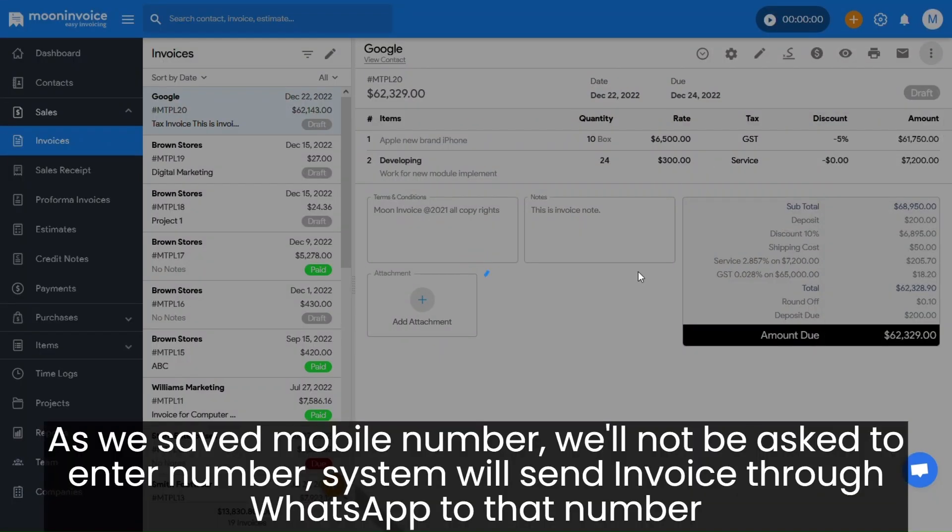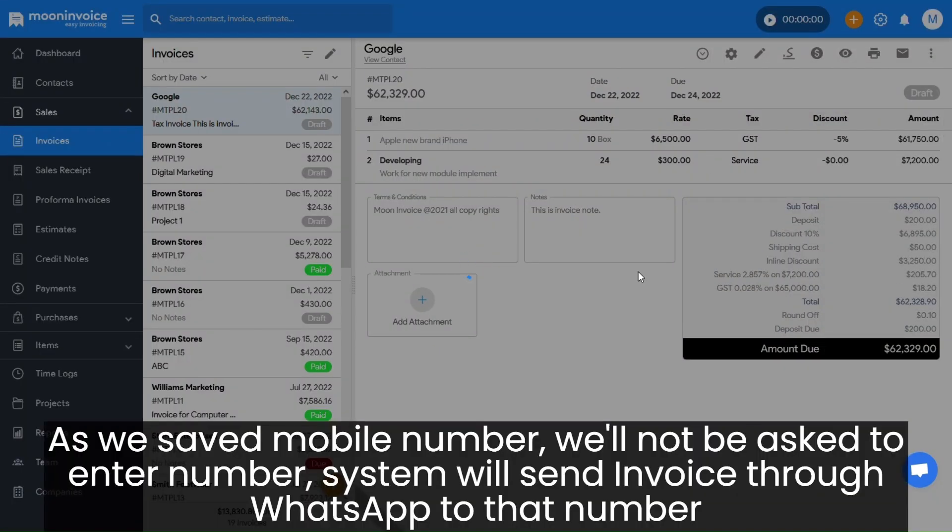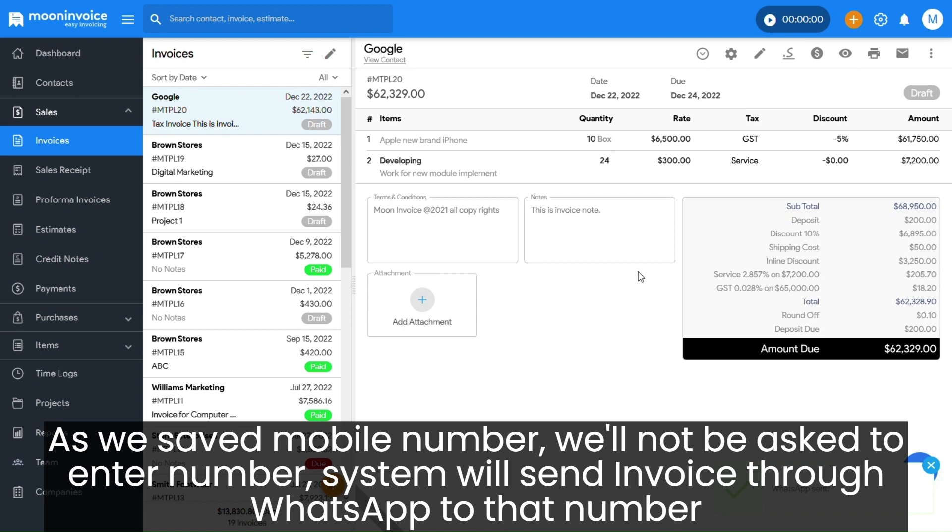As we saved mobile number, we'll not be asked to enter number. System will send invoice through WhatsApp to that number.